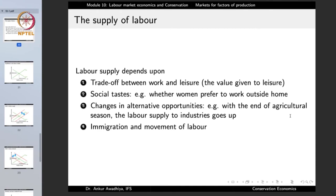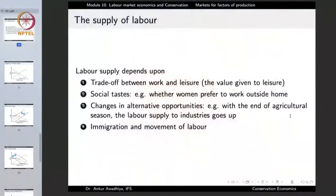Supply also depends on social tastes and traditions — whether women prefer or are permitted to work outside home by the society, which determines whether women are part of the labor supply pool. In certain societies even teenagers go out to work, increasing labor supply; in others they do not. In societies that put a high premium on education, people even in their early twenties will not be available in the labor supply pool. Social tastes and traditions determine to a large extent the amount of labor supply.